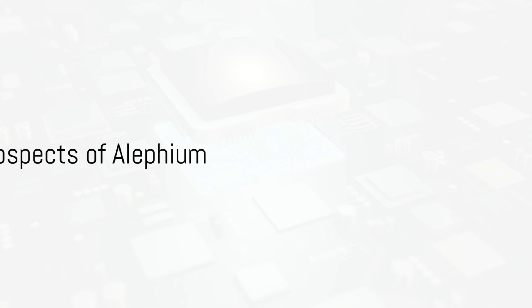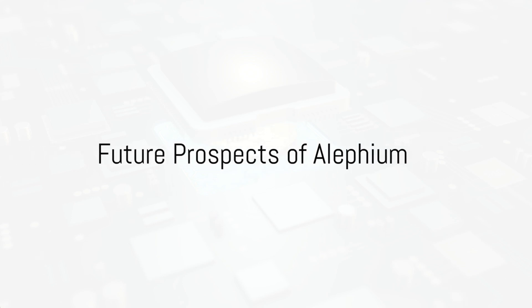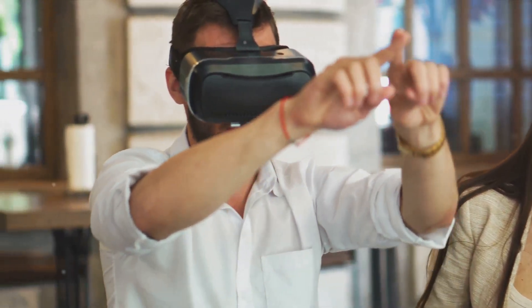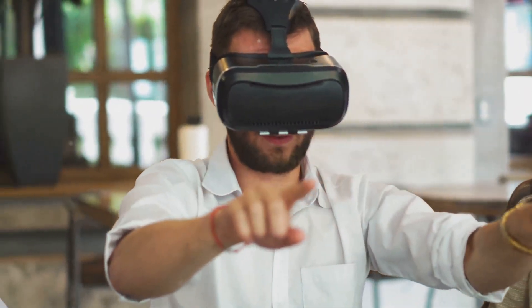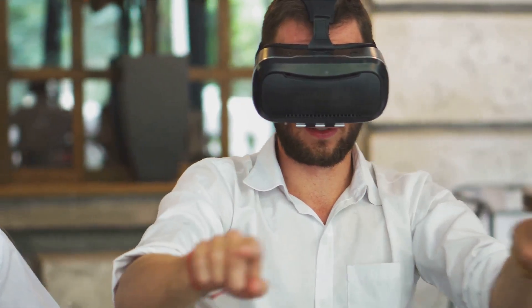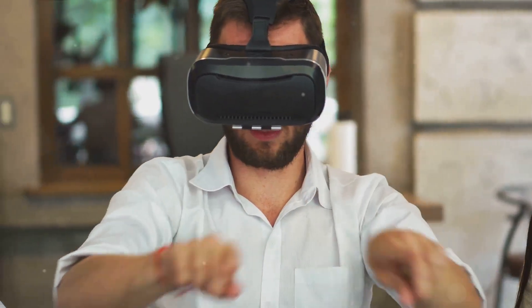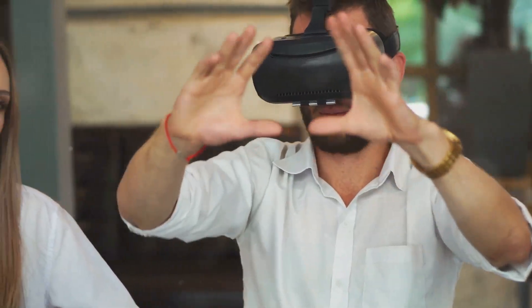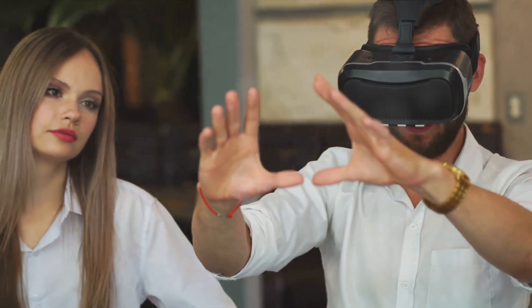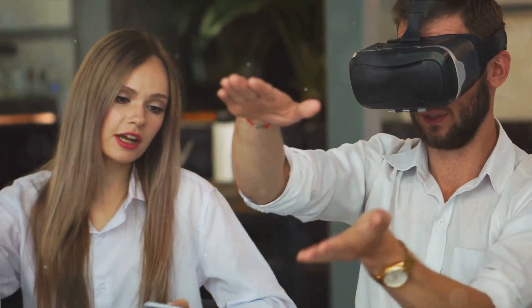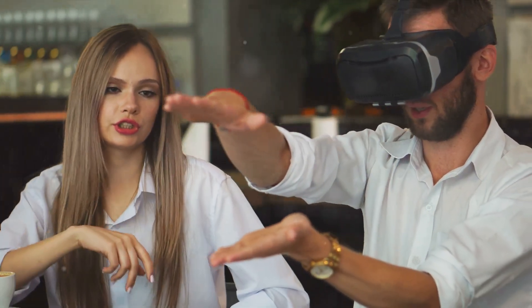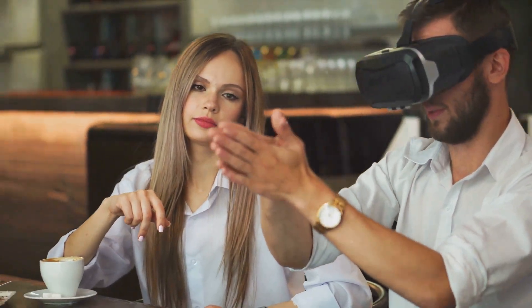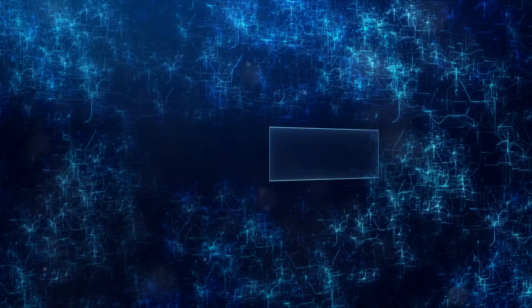So what does the future hold for Alephium? Well, it's looking bright. Alephium is constantly evolving, with plans for updates and improvements that promise to enhance its usability and efficiency. Potential growth areas include smart contract functionality and scalability solutions.